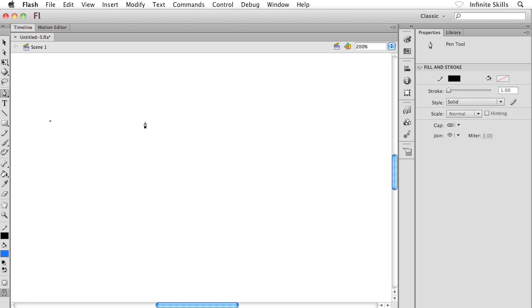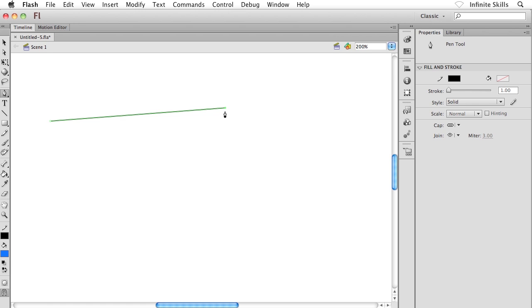I'm going to create a second anchor point by simply moving my mouse somewhere else on the Flash stage and single-clicking once again. Now a bunch of things happen here: first of all, we get a line, miraculously. We now have a second anchor point down on the end of the line. Anchor points appear at the beginning and at the end. Between the anchor points we get what's referred to as a path. If you've ever worked with Adobe Illustrator, you know exactly what I'm talking about—it's the same idea. The settings over inside the properties panel that you went and set get applied to the path as well.